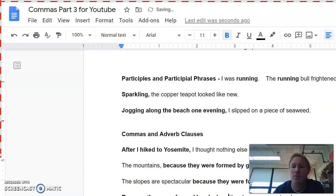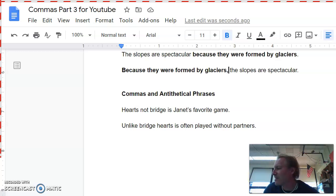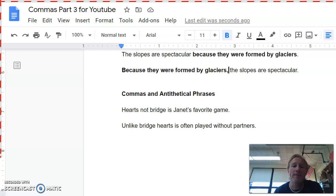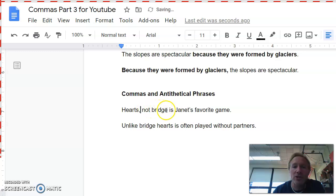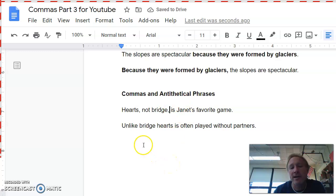And then our last rule today is commas and antithetical phrases. An antithetical phrase just basically contradicts either the word following it or preceding it, coming right before it. And so when we have those, we're going to use commas. So it says, hearts, not bridge, is Janet's favorite game. And you could almost treat this like it was a non-essential thing from last week. Not bridge. We still have the sentence, hearts is Janet's favorite game. We're getting that contradictory phrase out of there. And here, if it's at the beginning of the sentence, unlike bridge, hearts is often played without partners. You'll just put a comma after bridge.